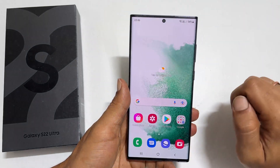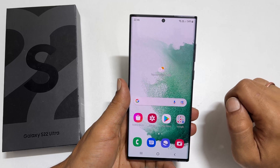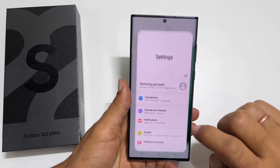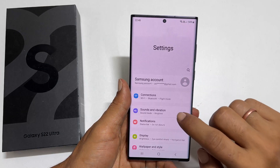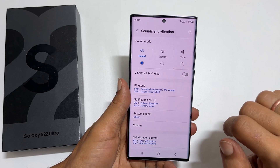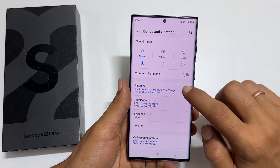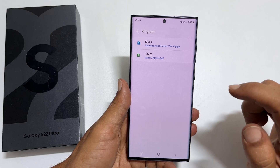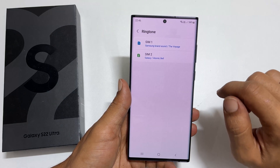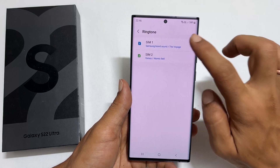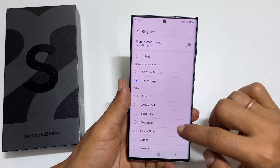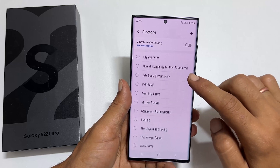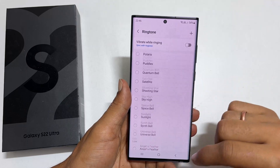To set a ringtone on Samsung Galaxy phone, go to Settings and tap on Sounds and Vibration. Next, tap on Ringtone. If you use dual SIM cards, choose the SIM you want to change the ringtone. On this page, you will find all the preloaded ringtones. You can choose the one which you like.